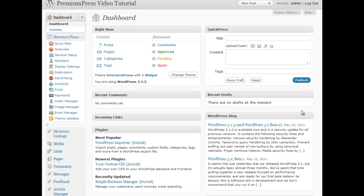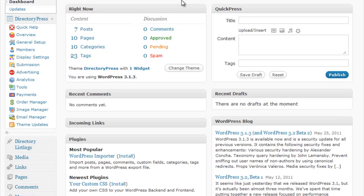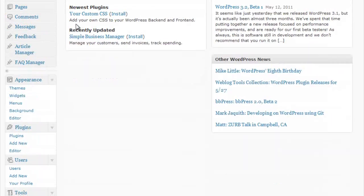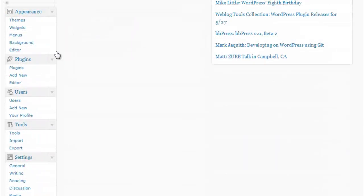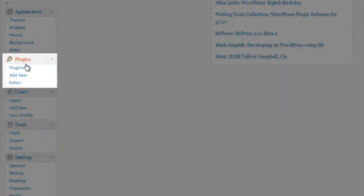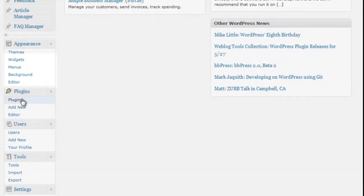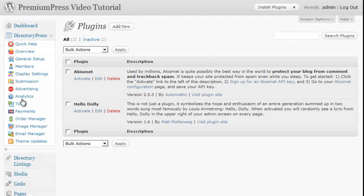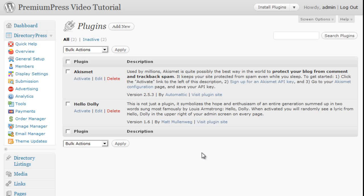So you simply log into your WordPress admin area and on the left hand side click on plugins. Now here you can quickly see any of the additional and existing WordPress plugins that have already been installed with your website. And by default there are two already installed.